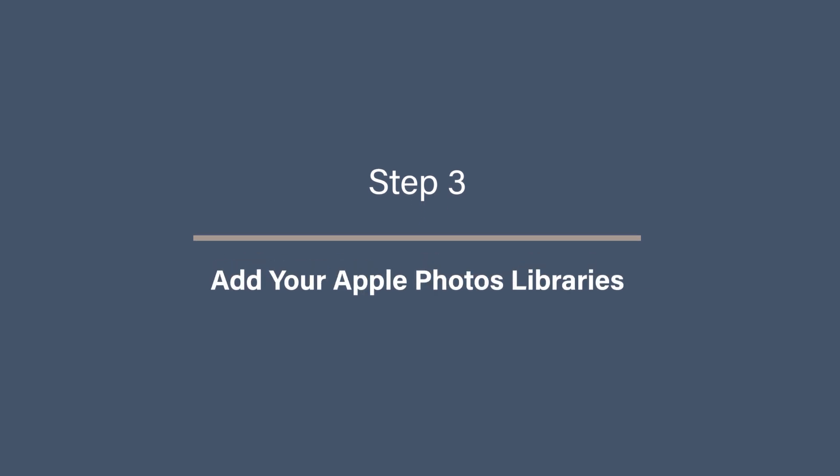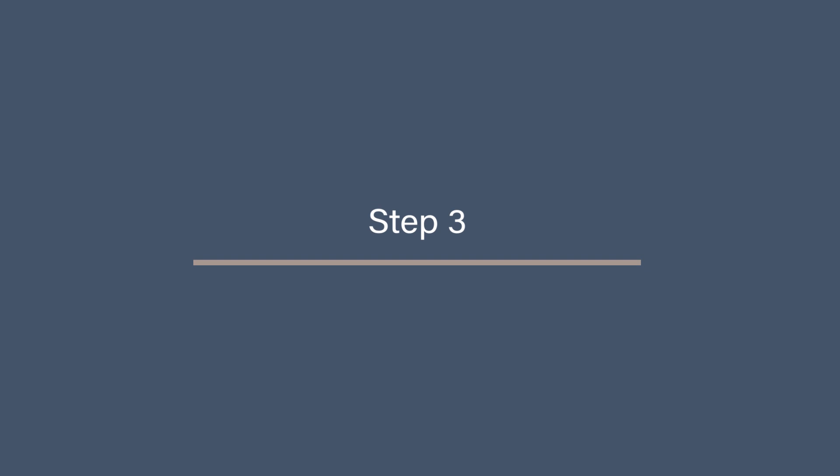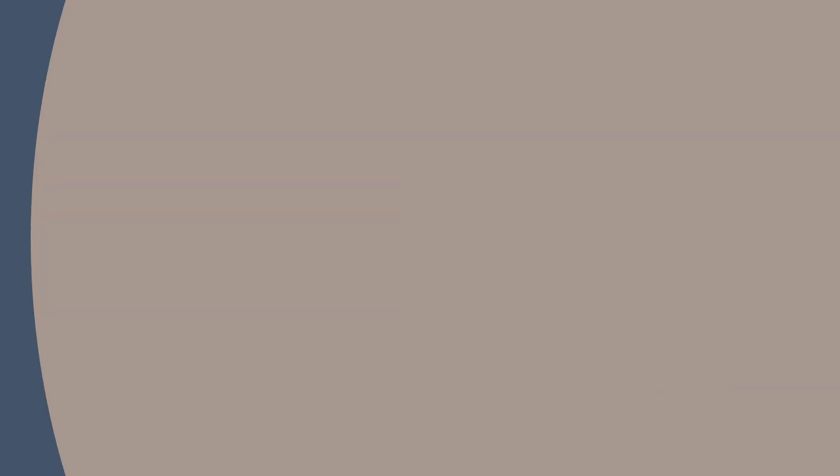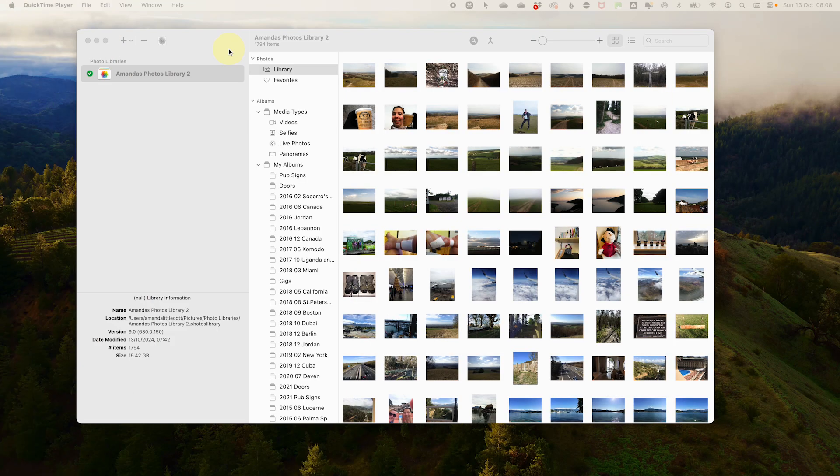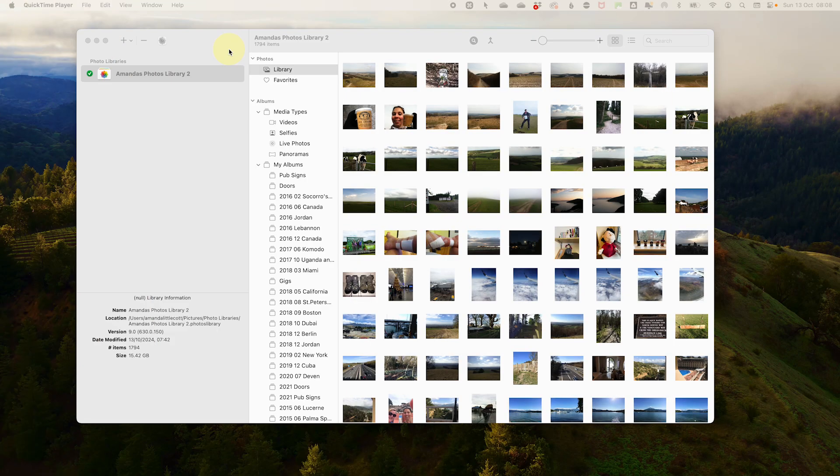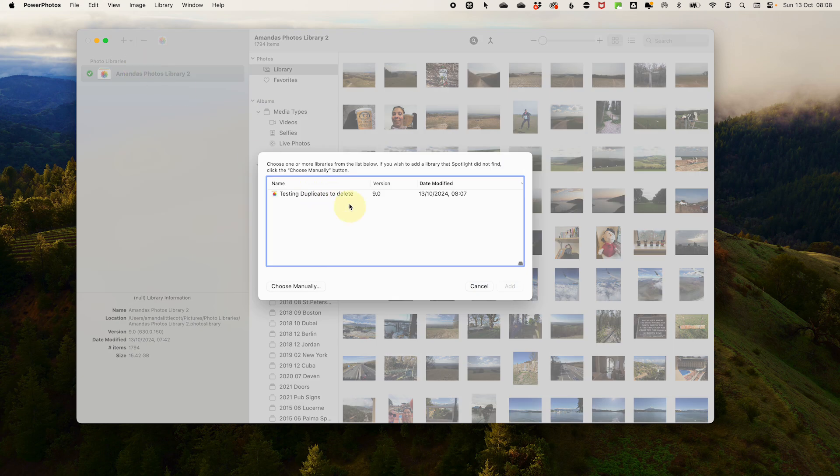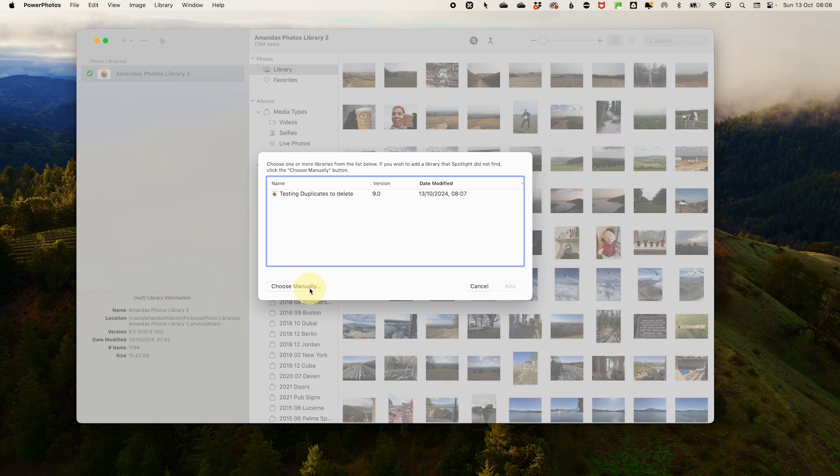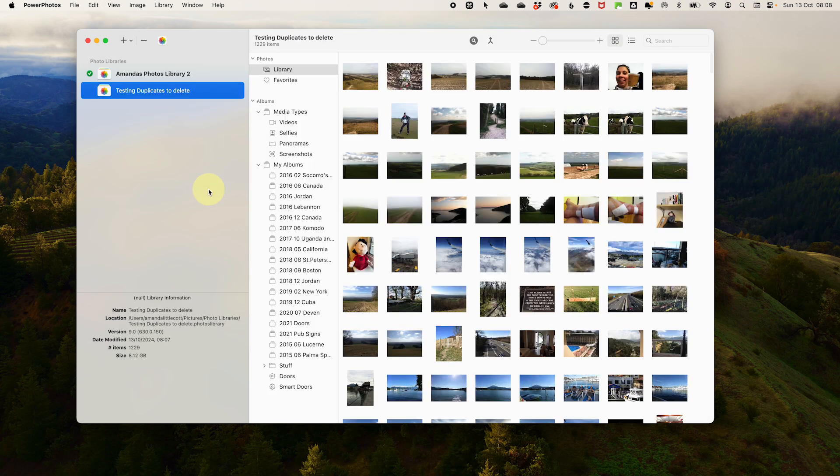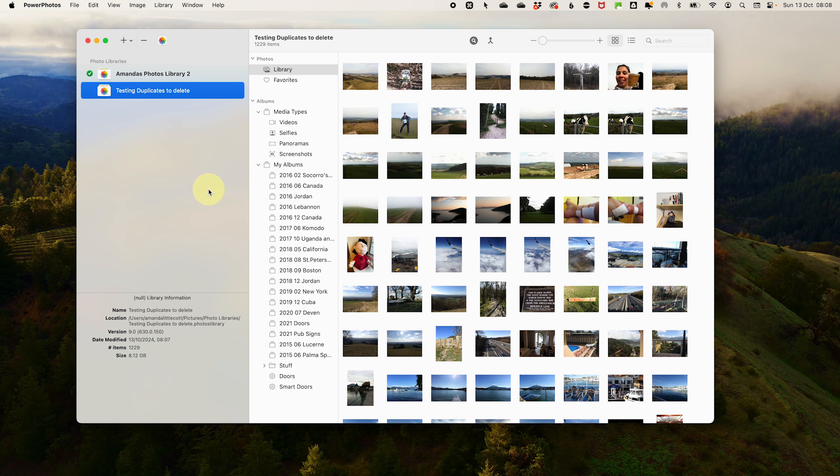Step 3. Add your Apple Photo Libraries to Power Photos. Now we've got everything downloaded and ready to go, the first thing you want to do is to add your photo libraries to Power Photos. So click the Add Library button in the top left-hand corner of Power Photos and then select an existing library. Power Photos will have done a little bit of a search for libraries that it can find and suggest some options. If the one you want is not there, you can add it manually and then go and browse where your Apple Photo Libraries are. Usually they are stored in the Pictures folder. Add all the libraries you want to merge. Now they are all in one place, we are ready to merge.